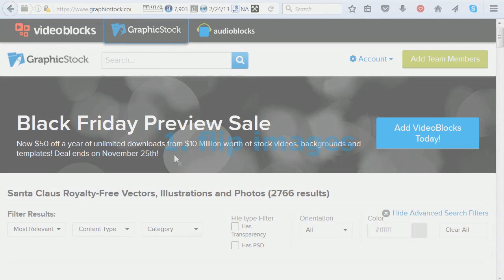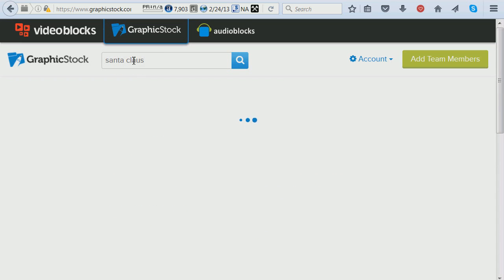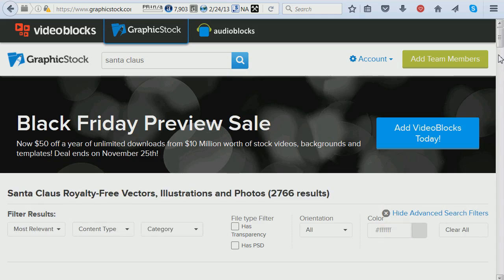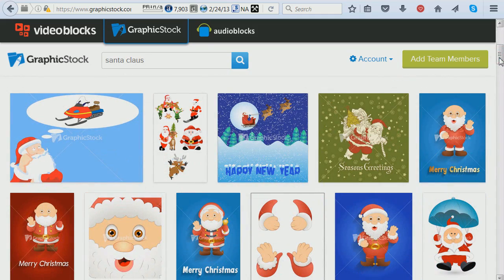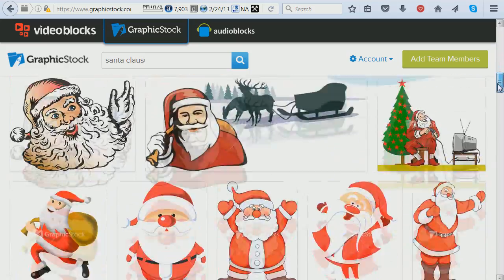One reason that I love digital images is that you can flip them — it's super easy to flip them and you can create lots of spinner cards. First of all, I'm going to go to the search field and look for Santa Claus images. As I scroll down you will see how many images I end up getting.